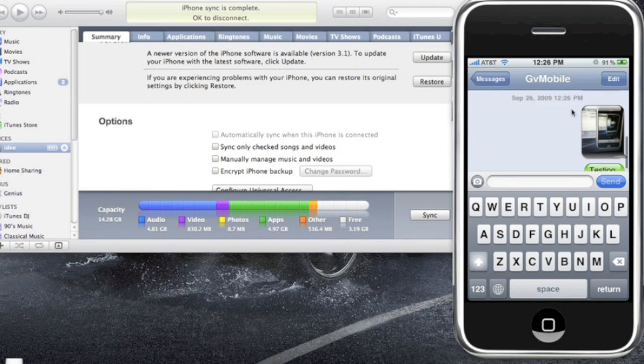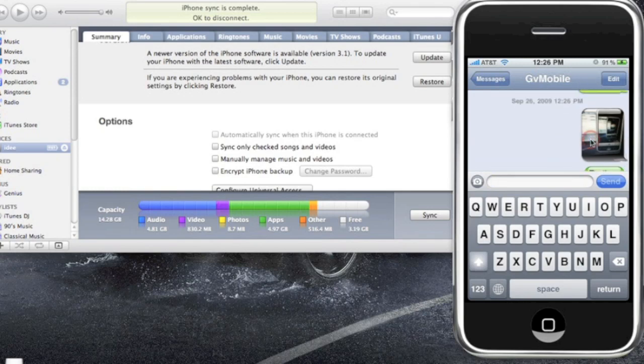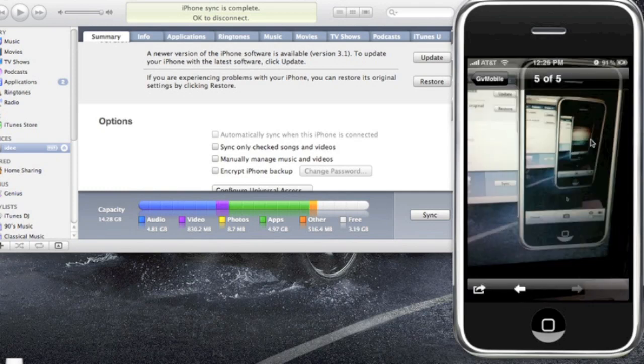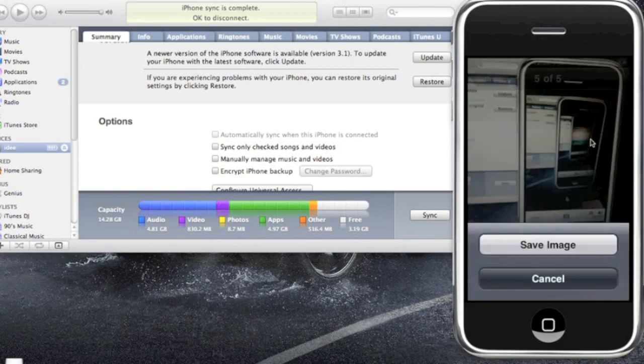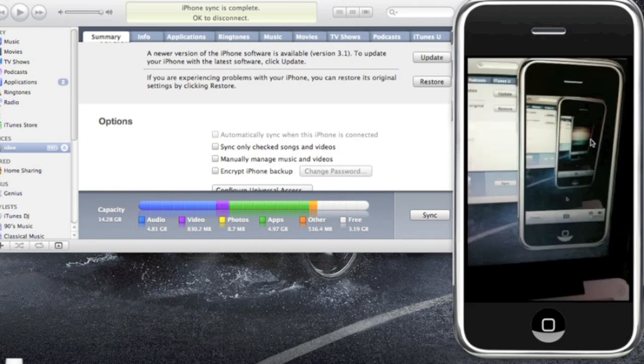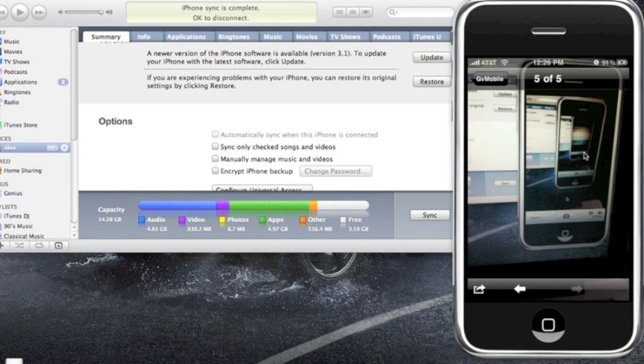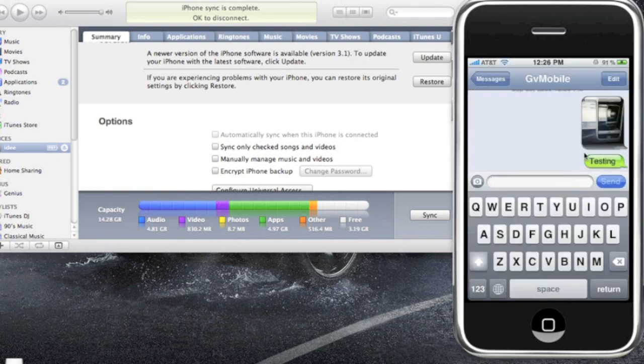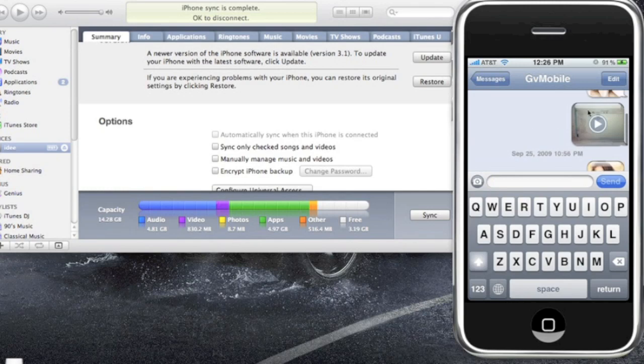So now if you're the receiver of this, all you have to do is click on the picture, and now you could either save it or send it back out. So works really easy. Same thing with videos. All you have to do is click on the video and you will be able to watch it.